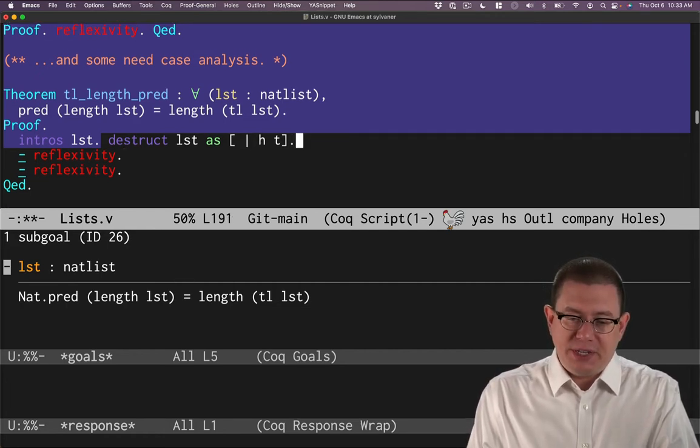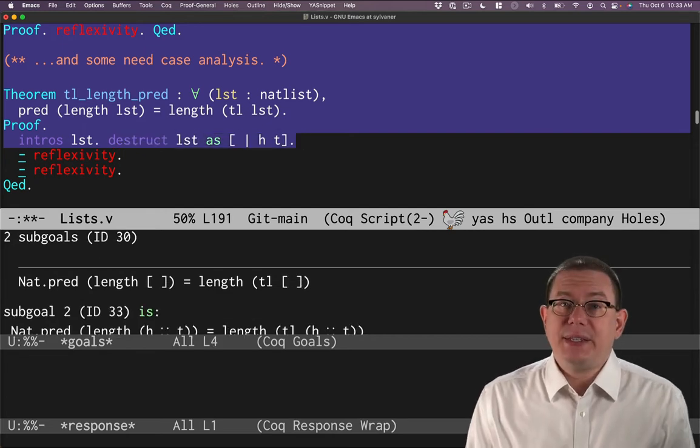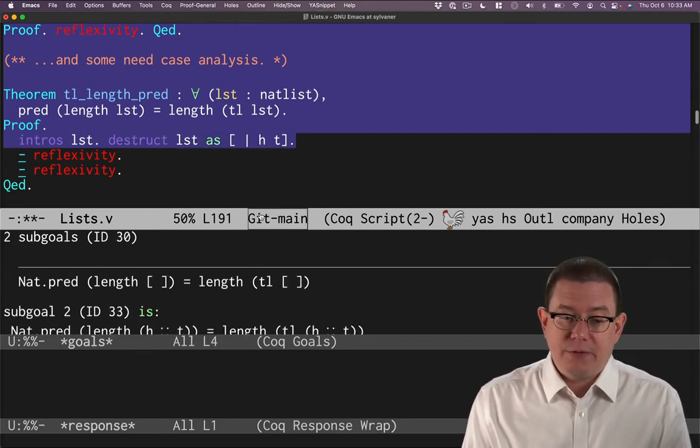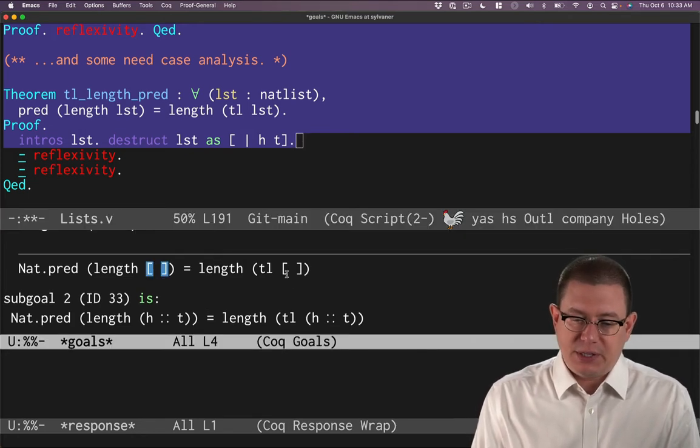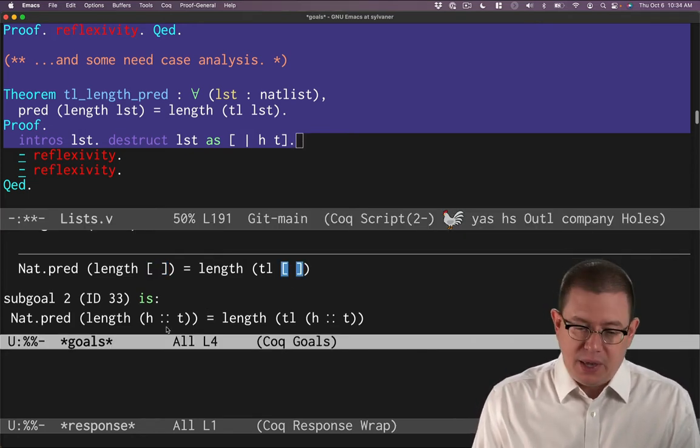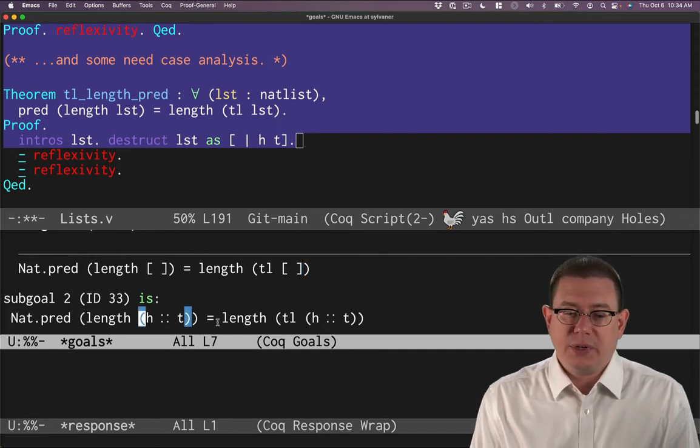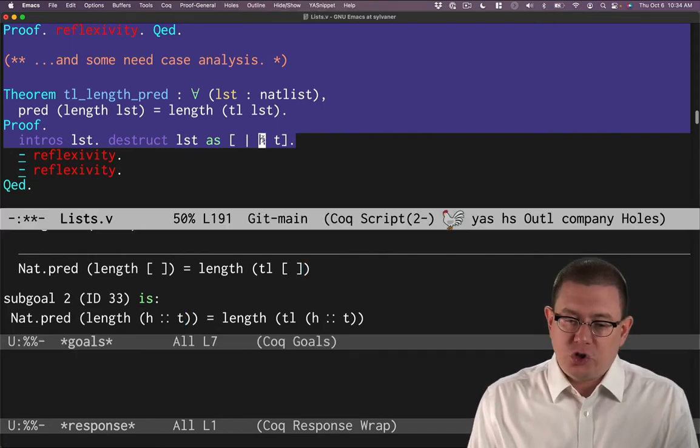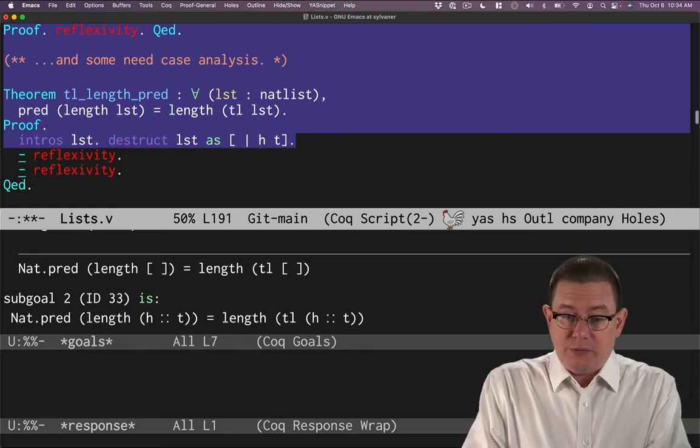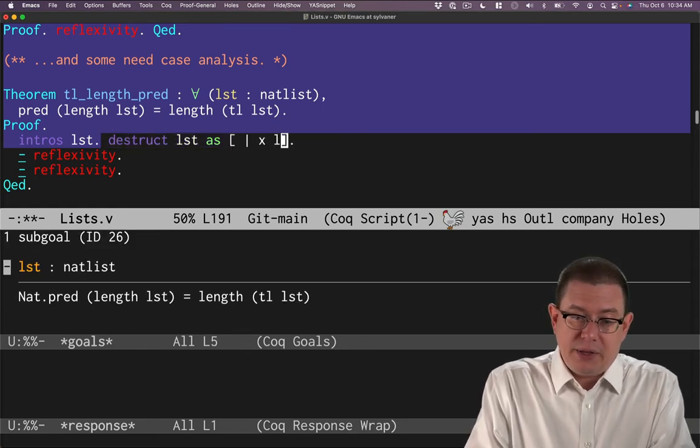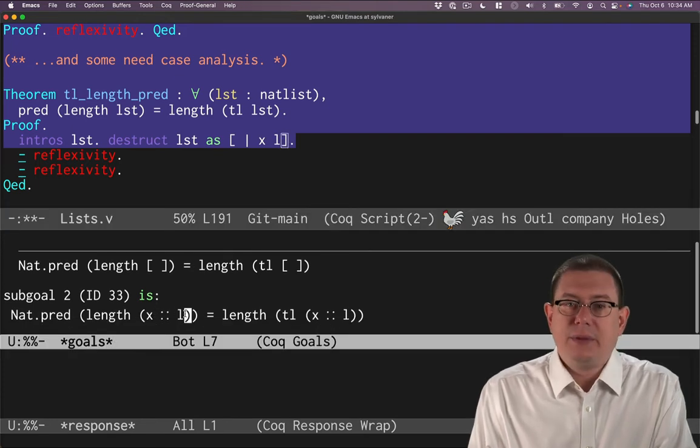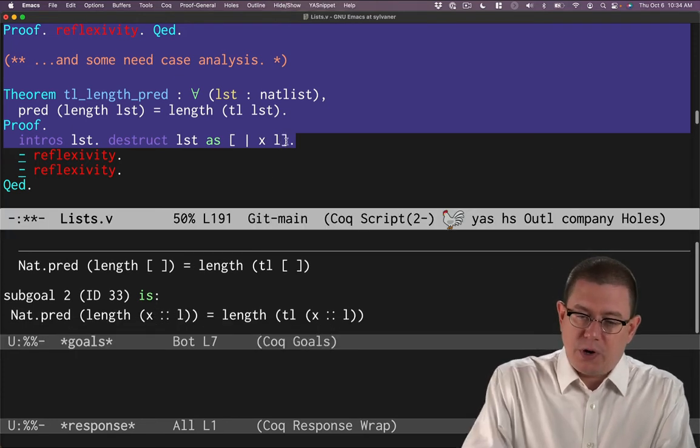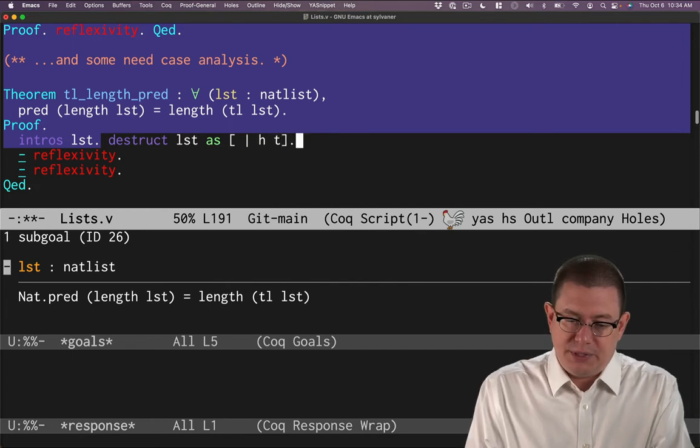So if we destruct that list, now we get two cases. We're used to destruct working that way from natural numbers. We get one for the case where the list is empty, and you can see it's substituted in the empty list there. And one for the case where the list was constructed with cons. And it's given the names that we chose for the two pieces of data carried there. I could have chosen something else. I could have written x and l here, for example, if I wanted. So again, this is exactly how things were working before with natural numbers. But now we're working with lists.